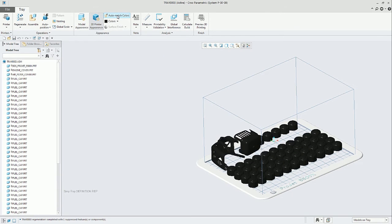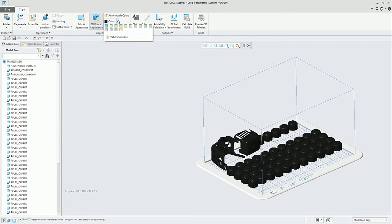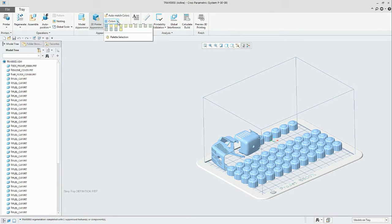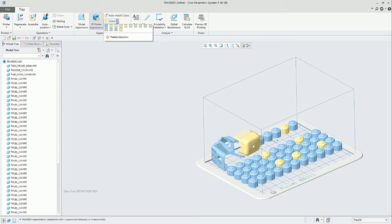If we go to 3D printing appearance and create automatch color, in this case the palette was only black, but if we select another palette, we can assign from those colors available on the palette and assign individually to the different instances of the parts that we have on the tray assembly.